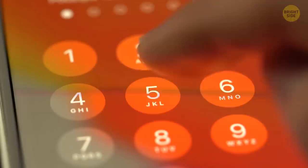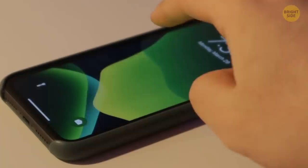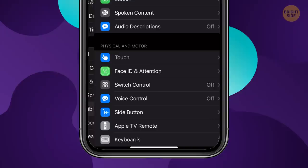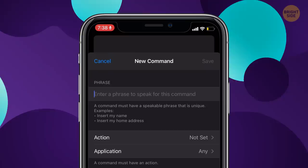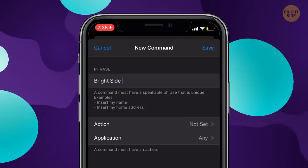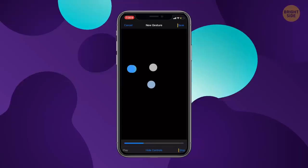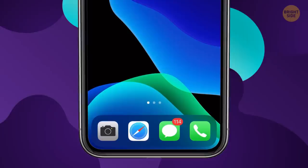You can unlock your iPhone with a code, your face, or even your voice. Go to Accessibility and tap Voice Control. Then go to Customize Commands, click Create a New Command, and type any phrase you want to use as a passcode. Click Run Custom Gesture and tap on the place your passcode would be. For example, whenever you say 'Brightside,' your phone unlocks.